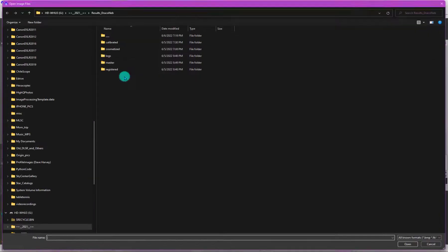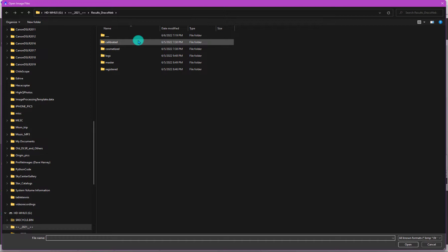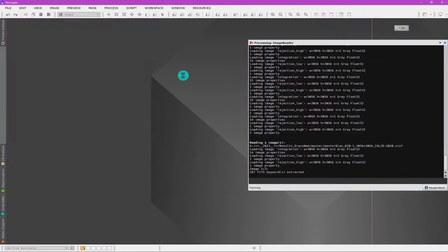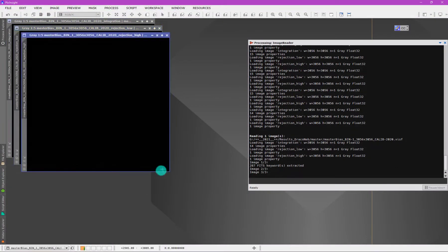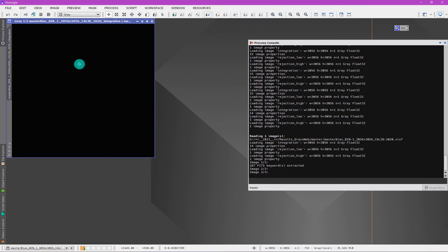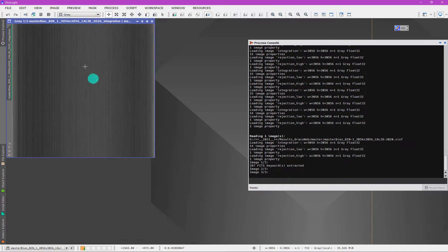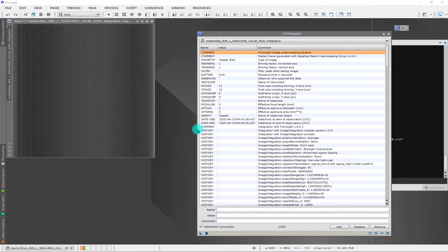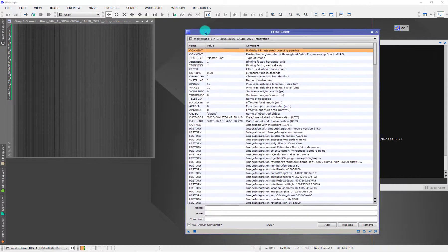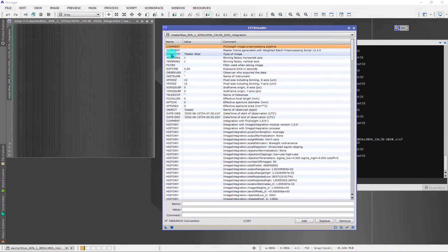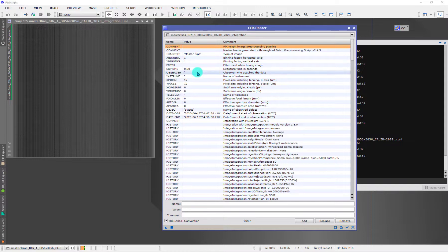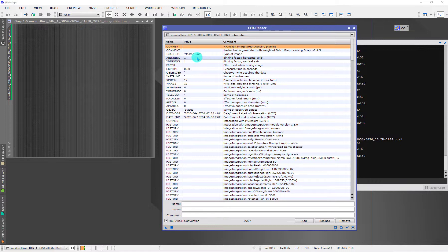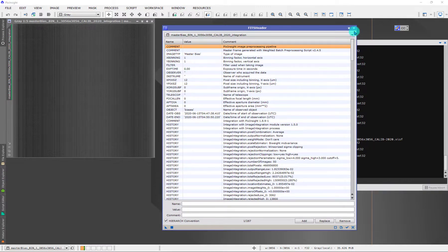First let me show you, when you generate masters here in WBPP, everything is going to be formatted properly. If we come here and I navigate to the masters folder and open up one of these master files, ignore the integration stuff. If we look at the FITS header, this is something that is specific to PixInsight where the image type is changed to master bias.